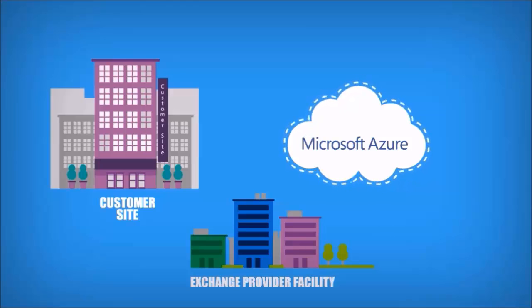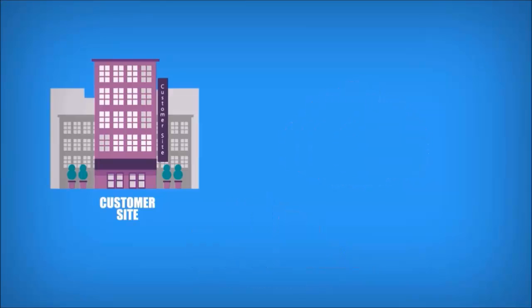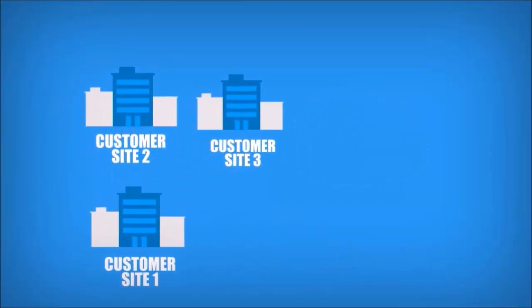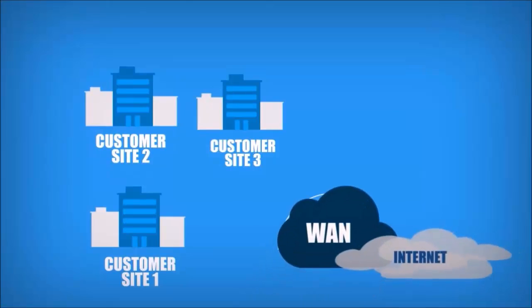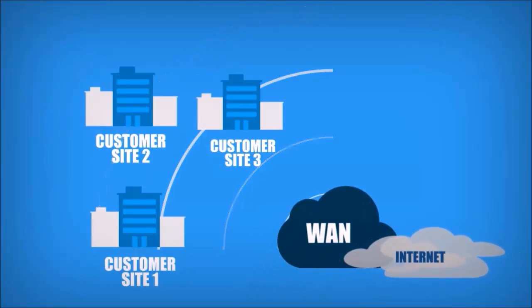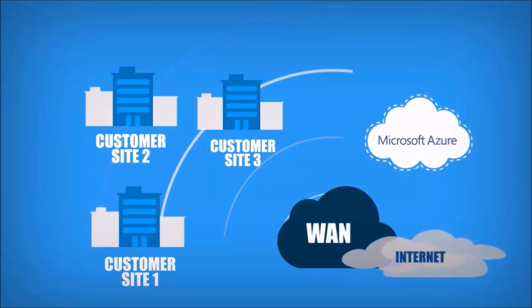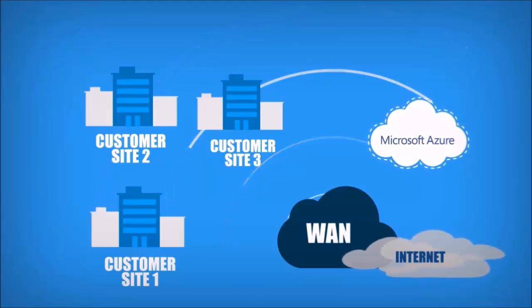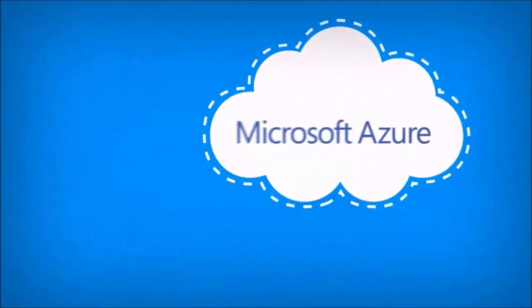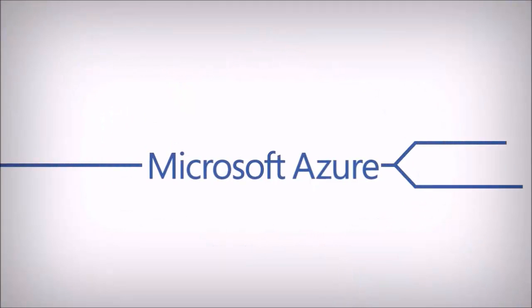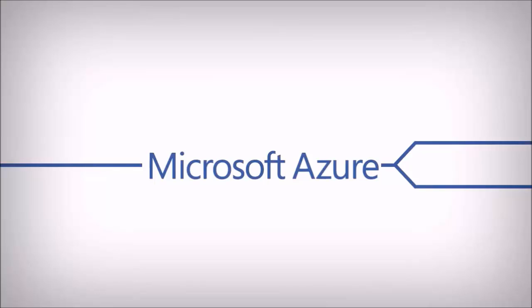The second way is to add a direct connection using your existing WAN provided by a network service provider. In this case, Azure just appears as another site on your WAN. No matter how you choose to connect, ExpressRoute builds in an additional circuit for redundancy for an experience you won't get anywhere else.